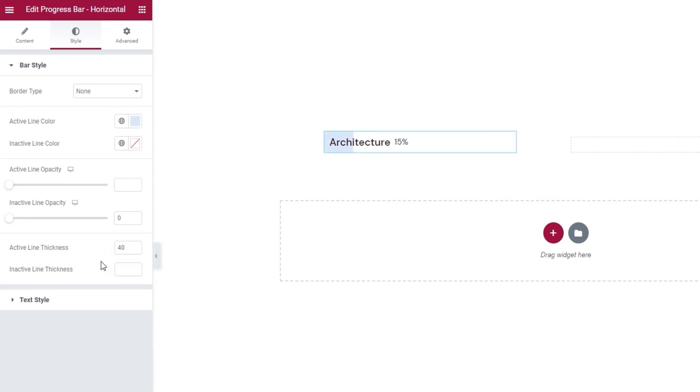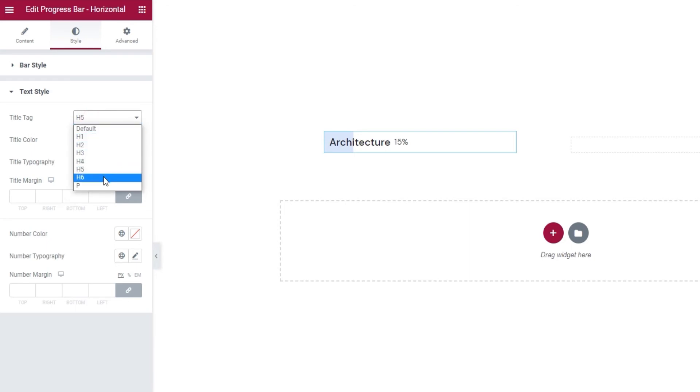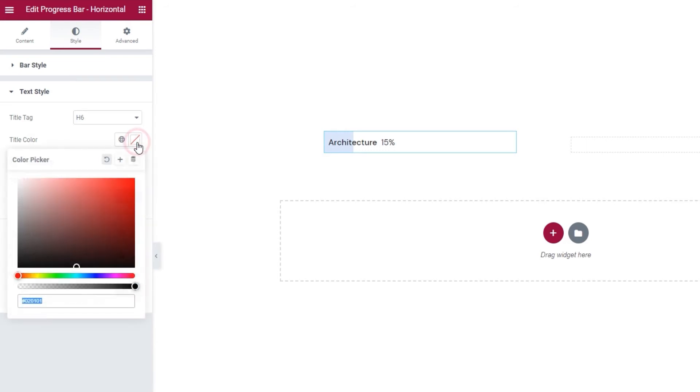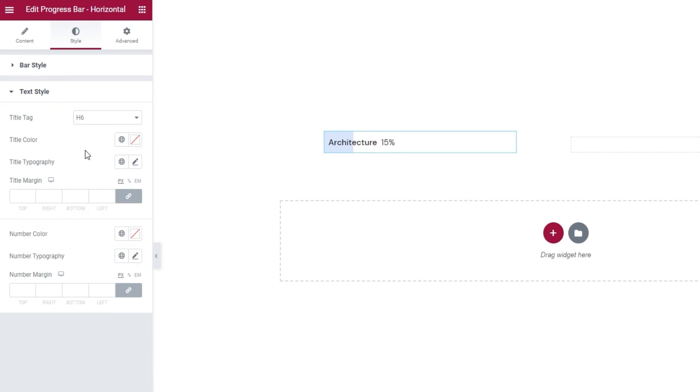Following that, we have a group of settings for the text style. The first thing here is the option to pick our title tag. You can set anything from H1 to H6, or even pick the paragraph tag. I'll change mine to H6. As you can see, this change affects both the title and the percentage number. Then, we have the title color option. It lets us change the color of this text. You can use either the slider or add a new hex code. I'll keep mine set to its default.